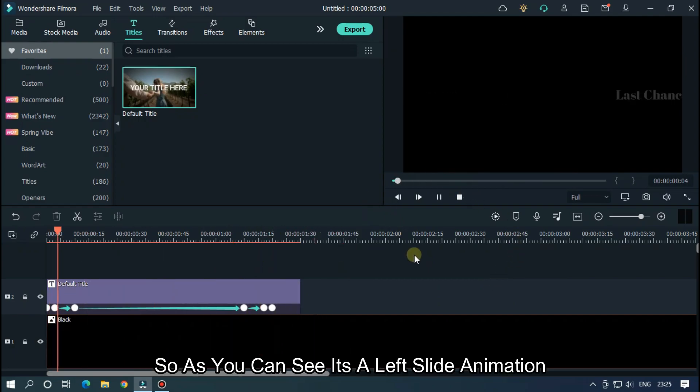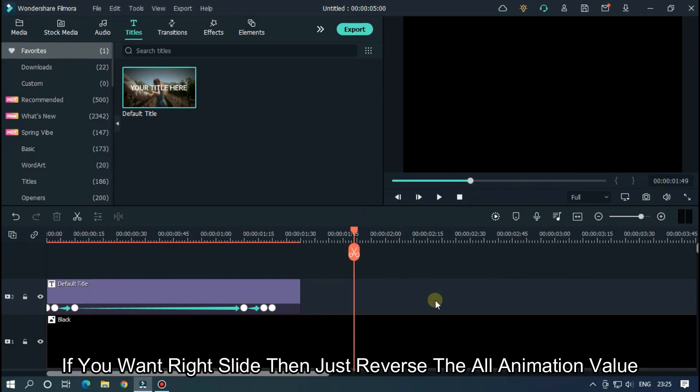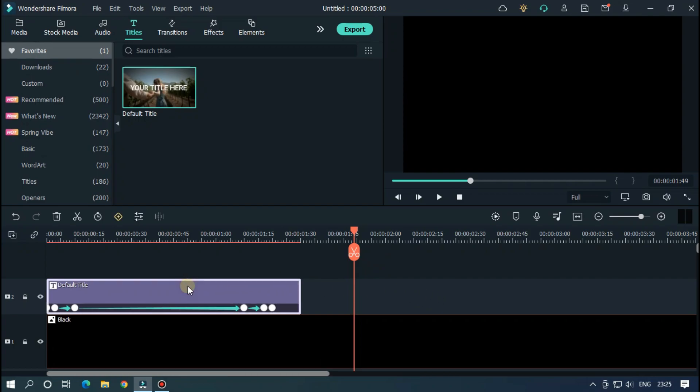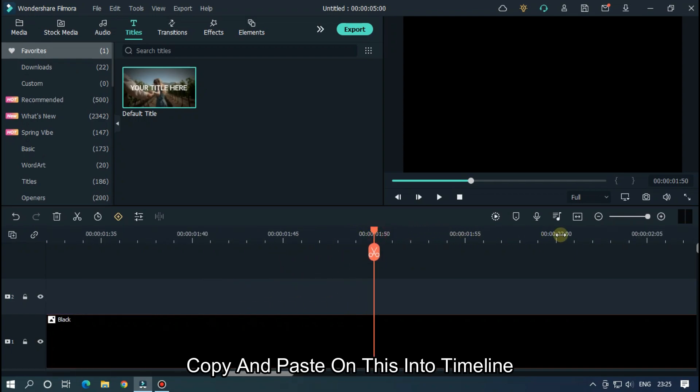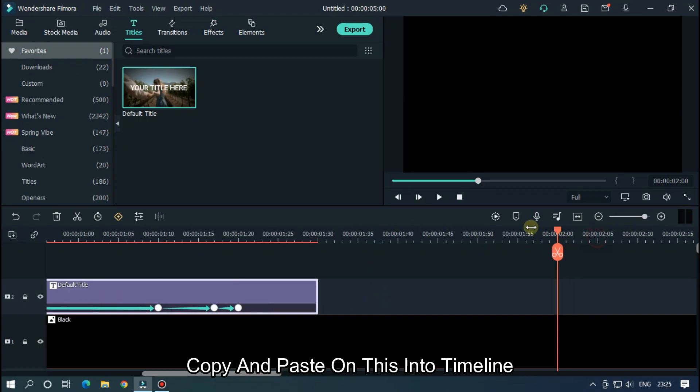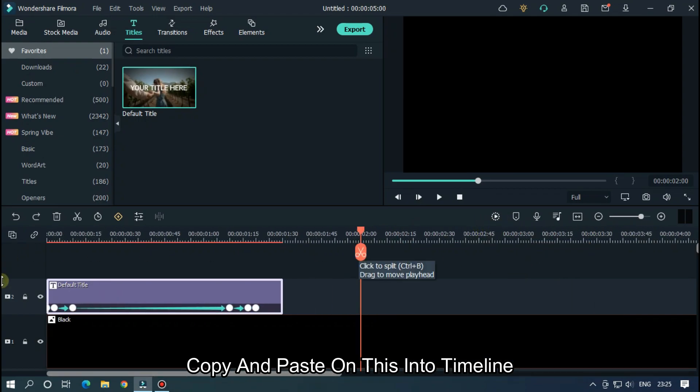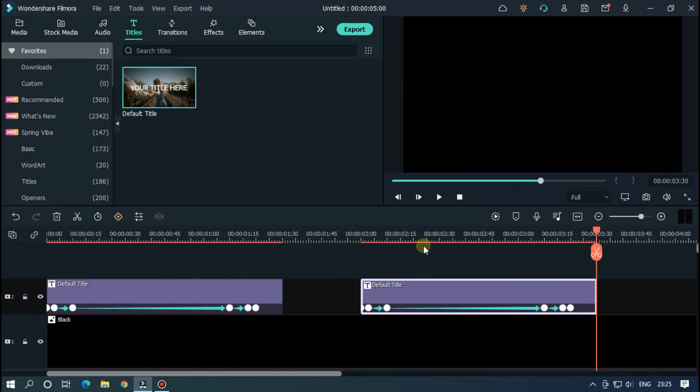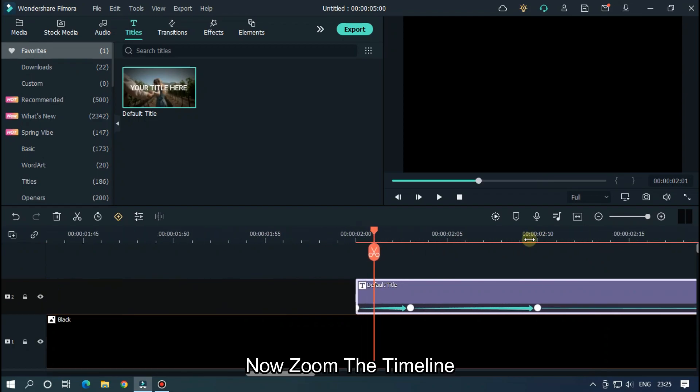So, as you can see it's the left slide animation. If you want to right slide then just reverse all the animation values. Let's see how to do this. Copy and paste on this into timeline. Now zoom the timeline.